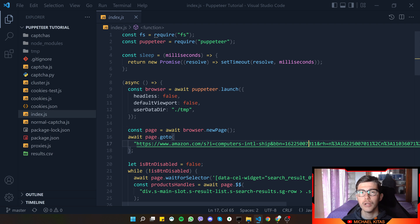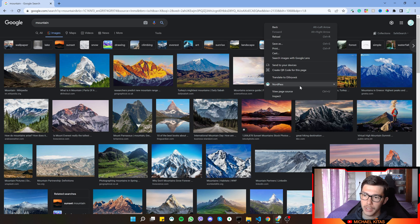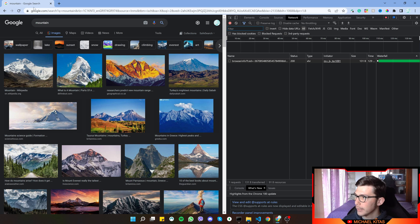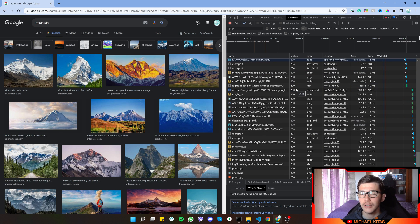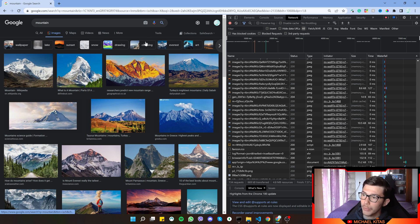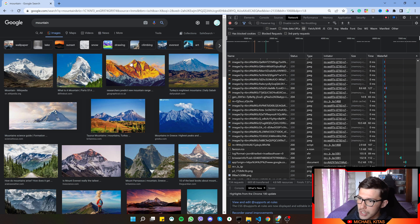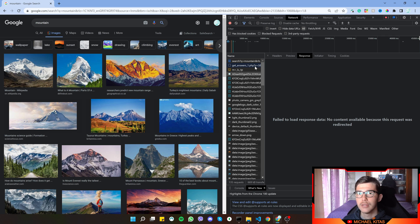First of all, if you don't know what requests are, let's go on a browser and open Google Images for the keyword 'mountain'. Right-click, click Inspect, and go to the Network tab. Now we have to refresh the page to get all the requests. Basically, requests are what the website does in order to get any assets necessary to load that page — profile data, CSS, JavaScript, and each image has its own request.